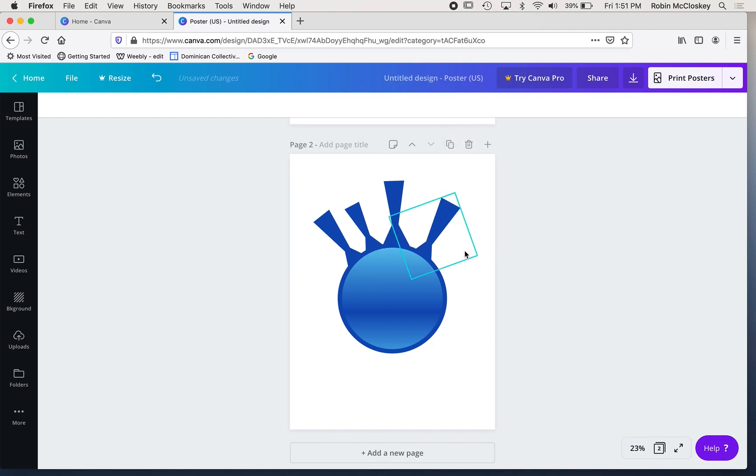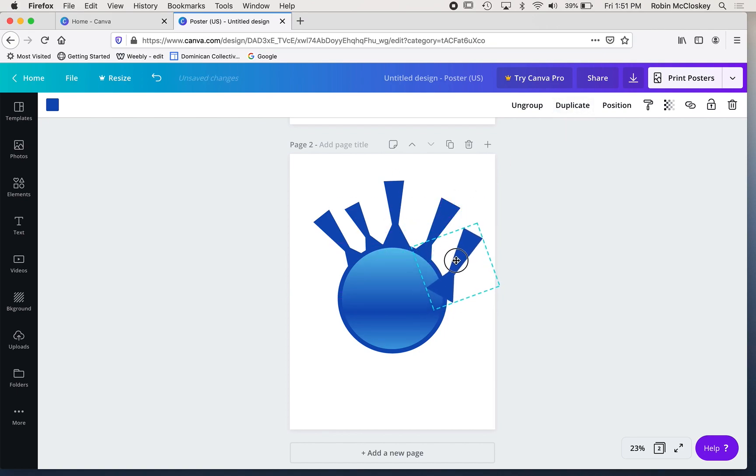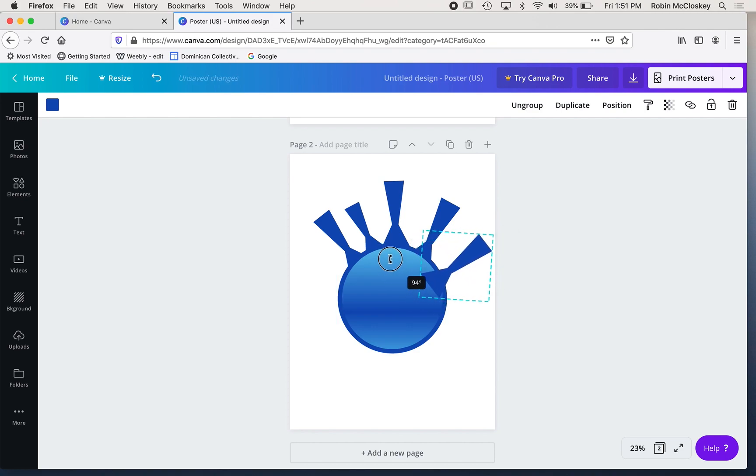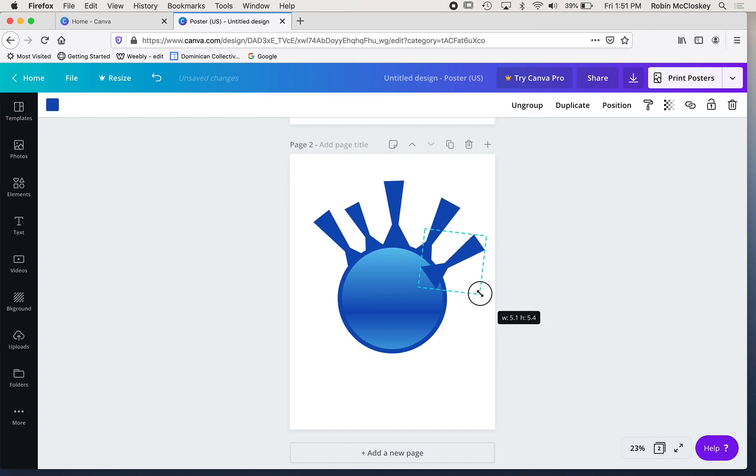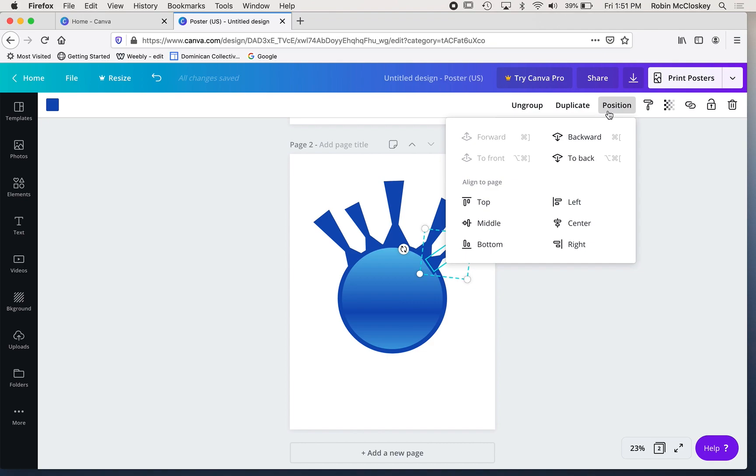So again, I click on a shape, I duplicate it, I move it into position, either by dragging or by using the rotation handles, play with the size until it's something that I like, and if I need to send it back, I go to position and backward.